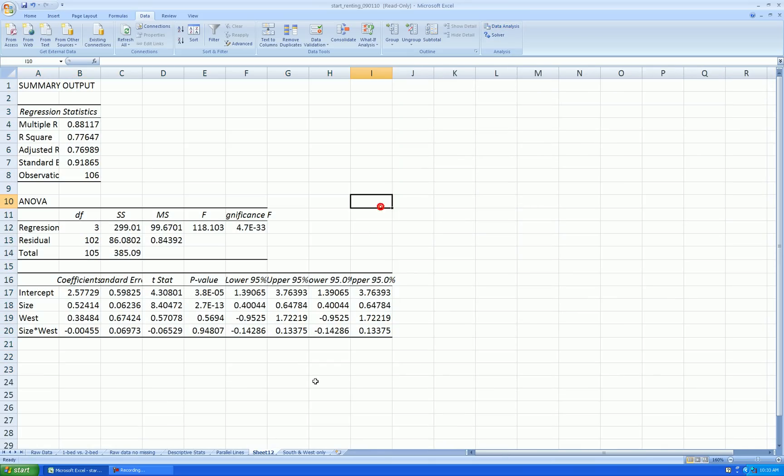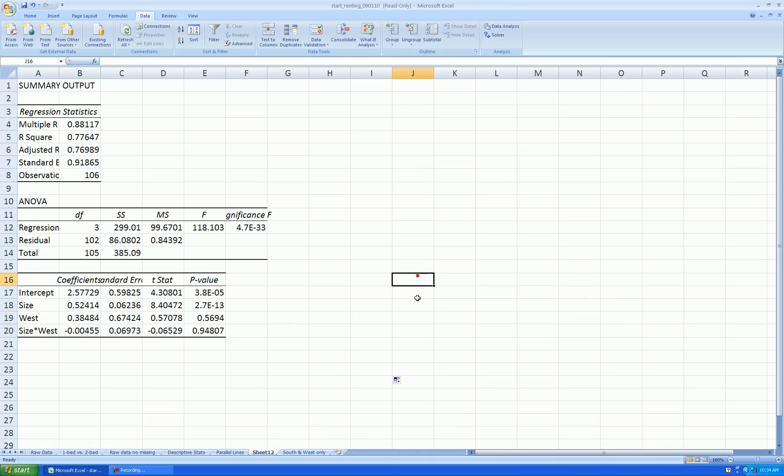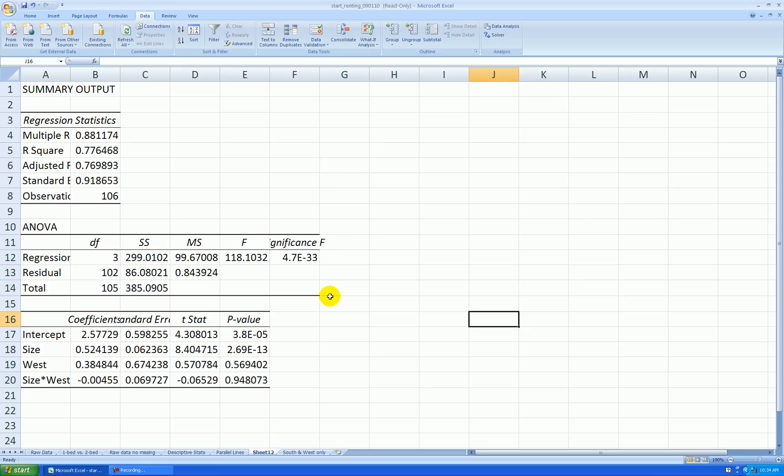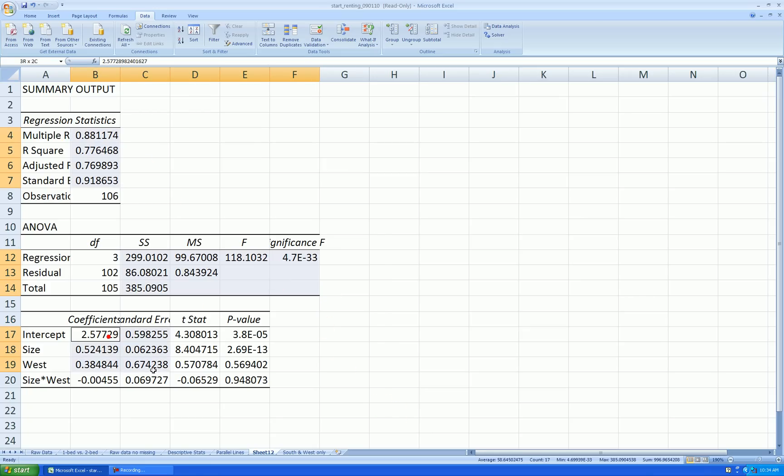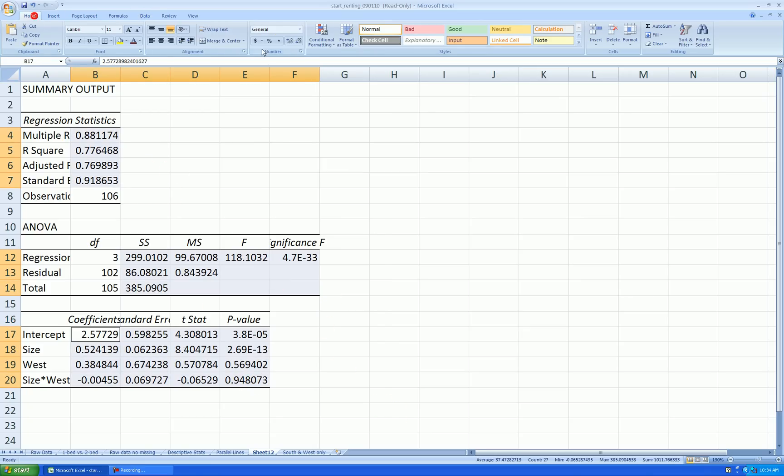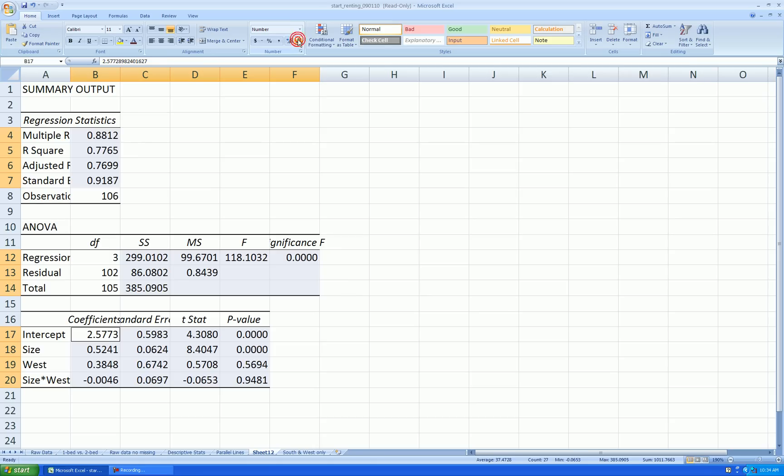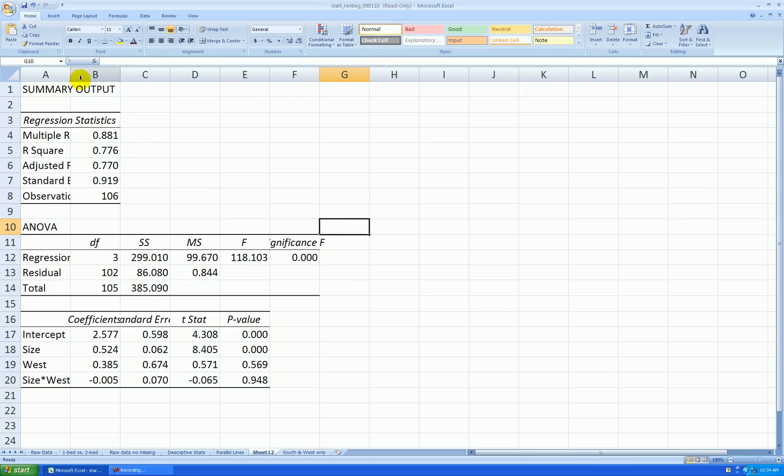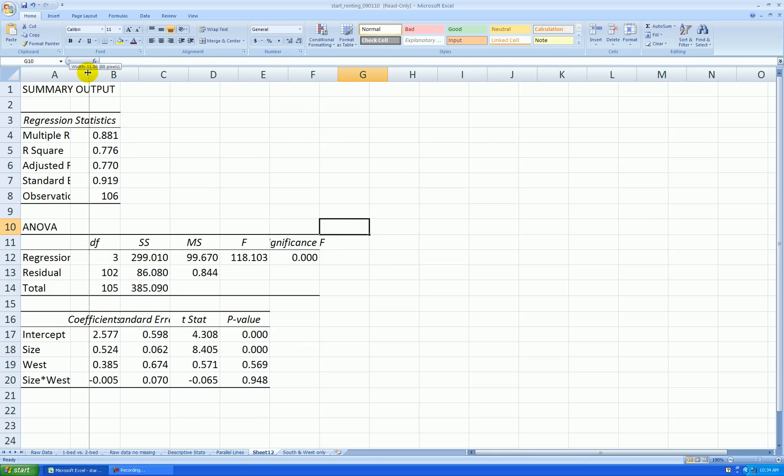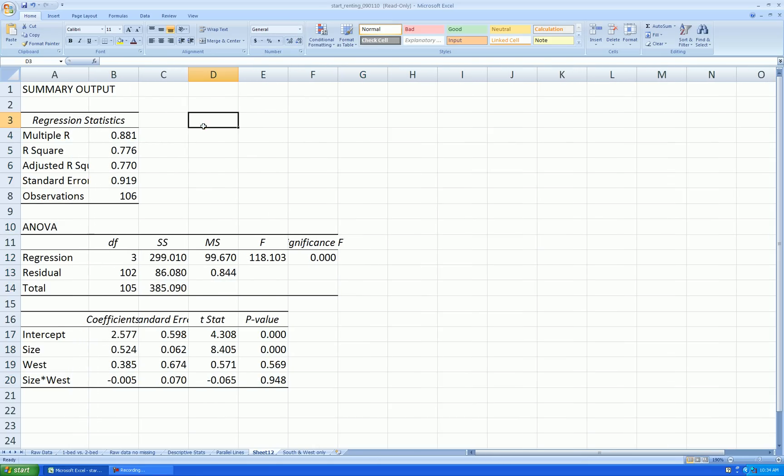Let's get rid of all this confidence interval stuff, so I just erase it. Let's format all this stuff to three decimal places.